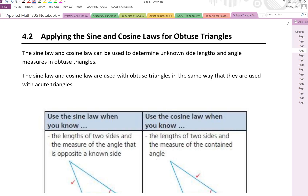In this lesson we're going to apply the sine and cosine law for obtuse triangles. The sine law and cosine law can be used to determine unknown side lengths and angle measures in obtuse triangles. They are used with obtuse triangles in the same way that they're used with acute triangles.